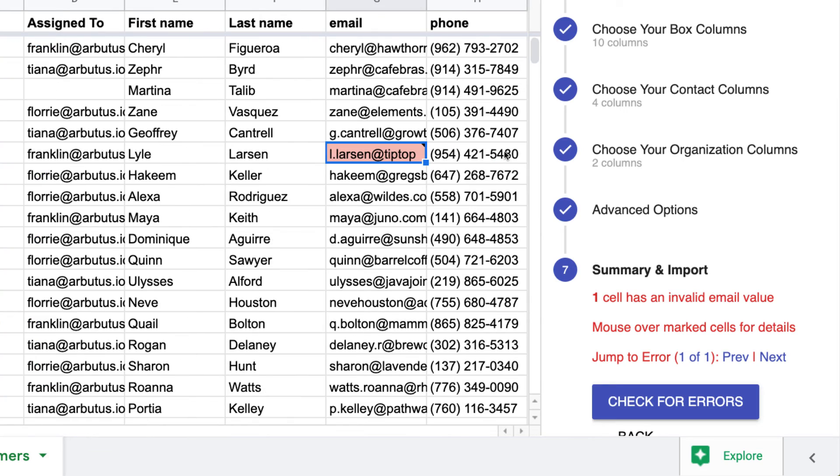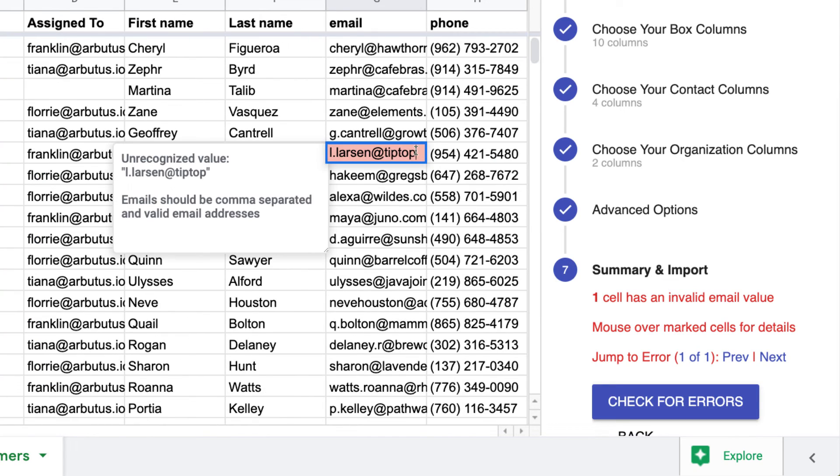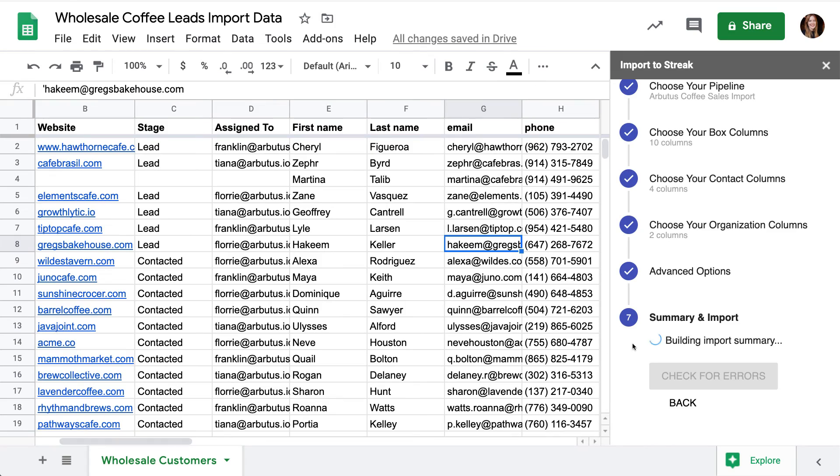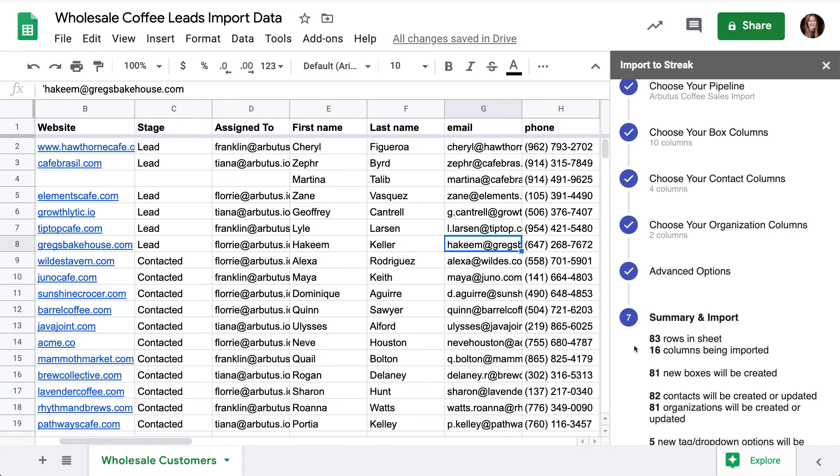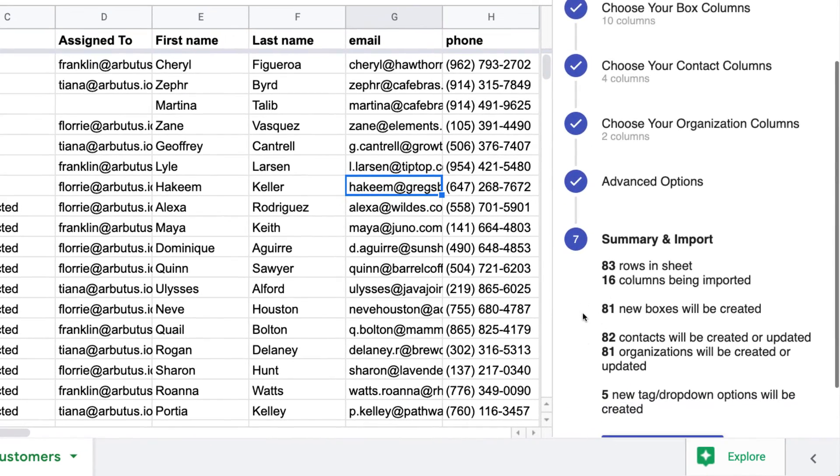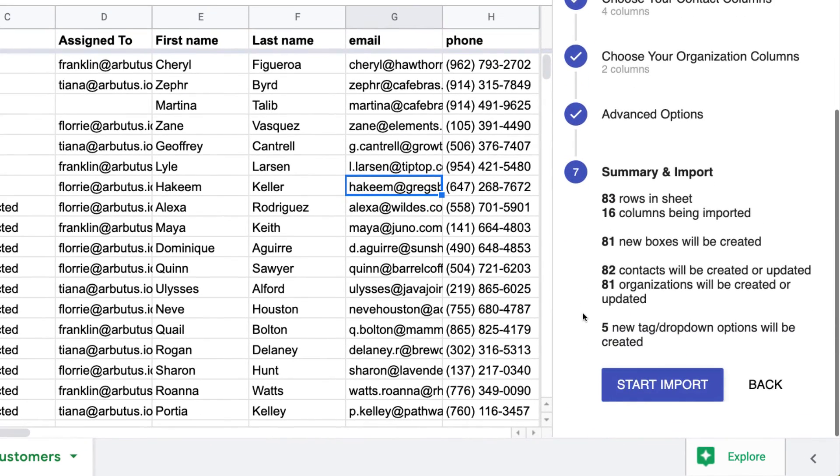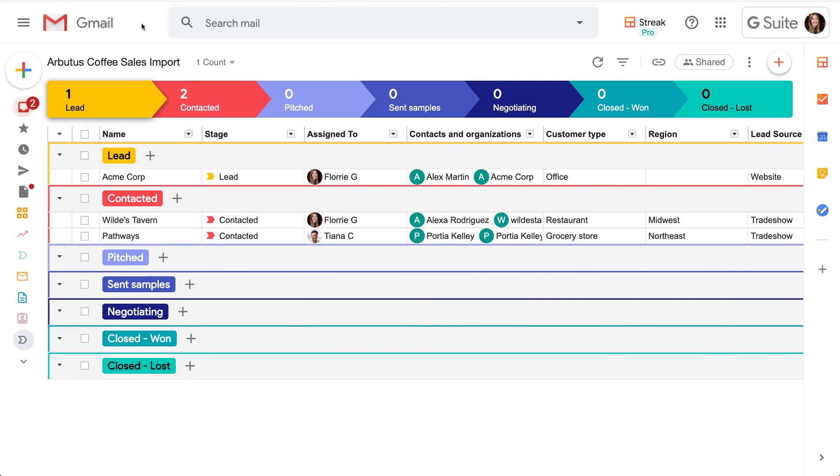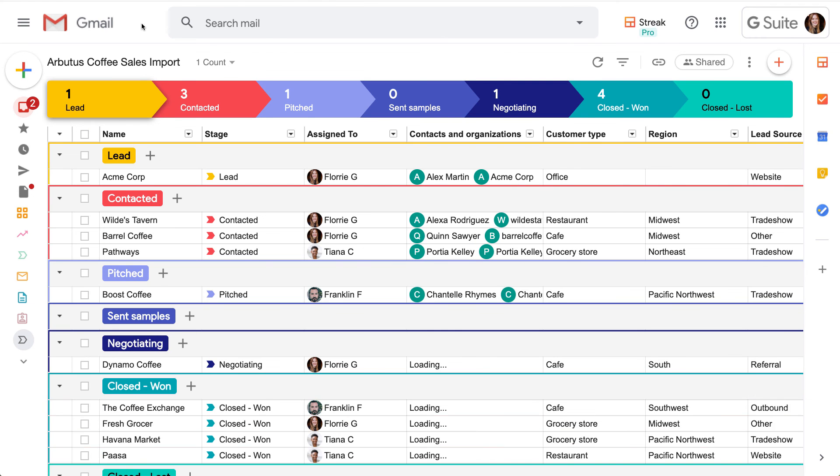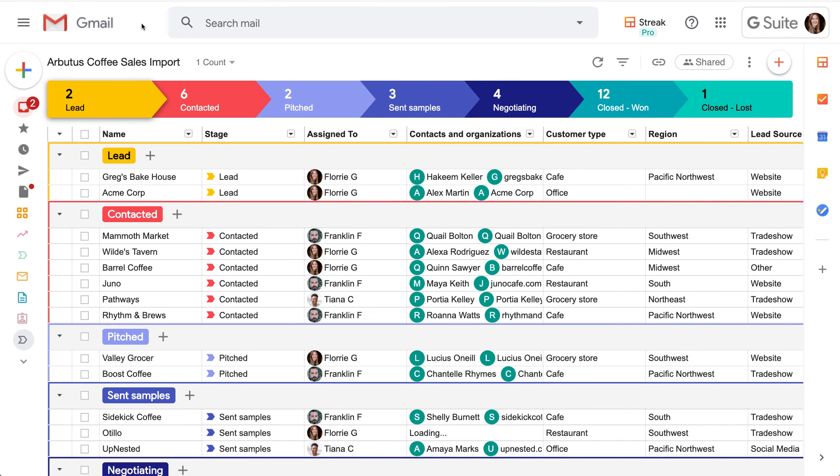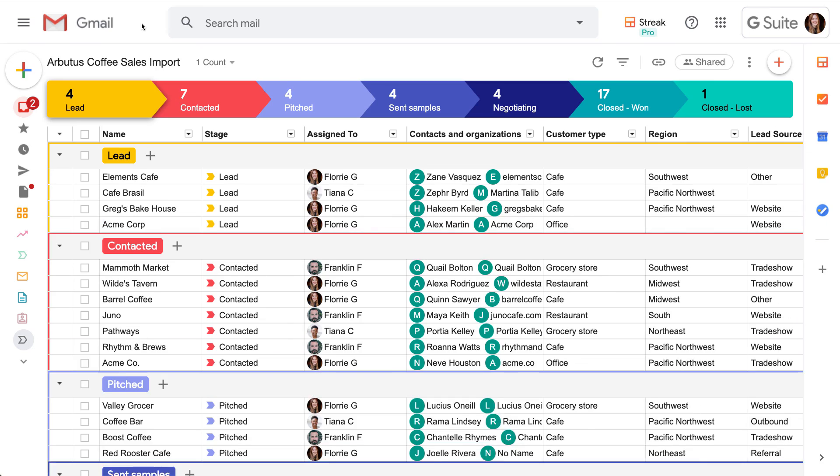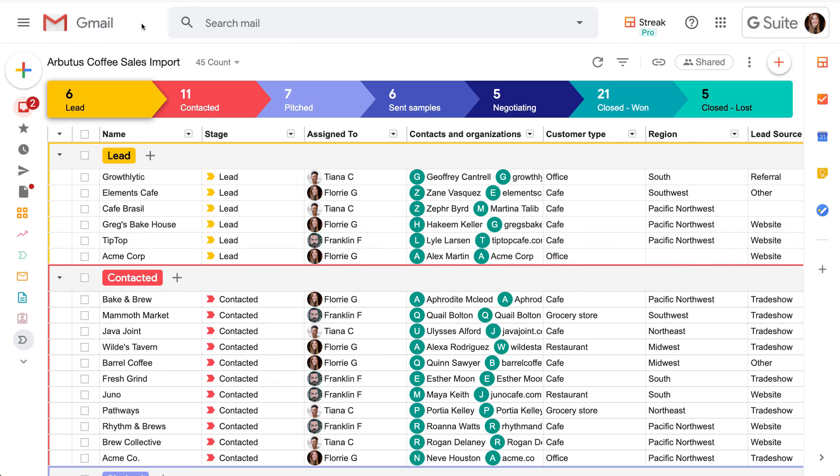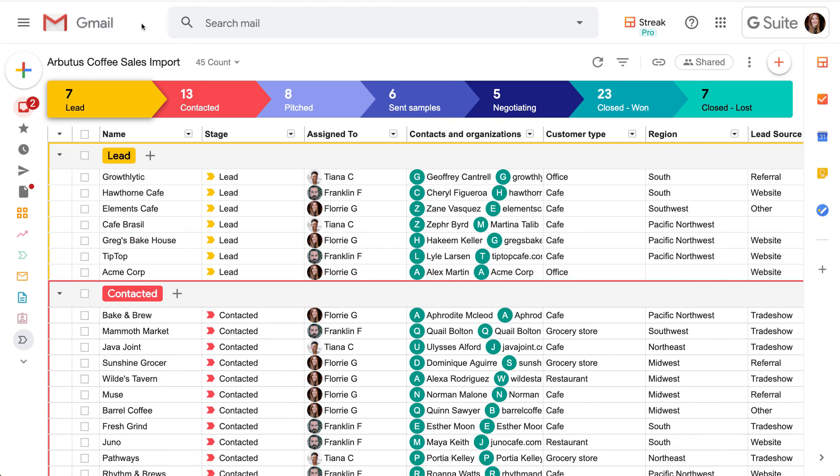If we have any errors in our data, we can fix them now and check again. And it looks like we're good this time. This summary makes sense based on the number of rows in this spreadsheet, so we're ready to start the import. Looks like our import was a success. In the following lessons, we'll show you how to add your emails and begin working with your team in Streak.